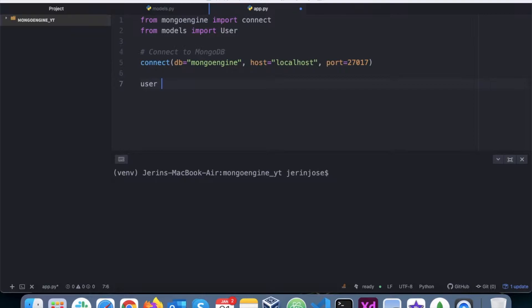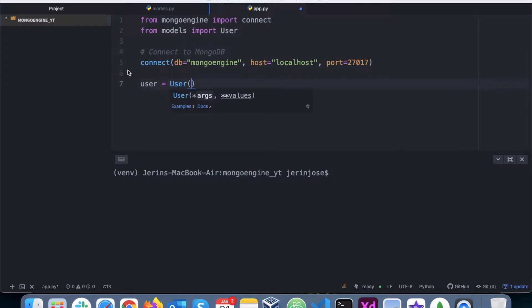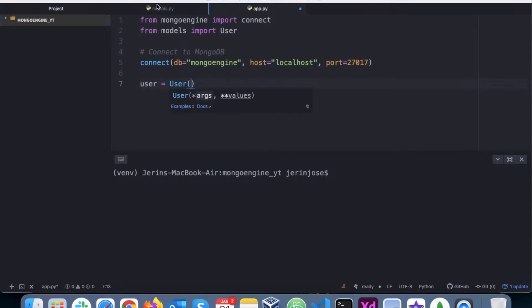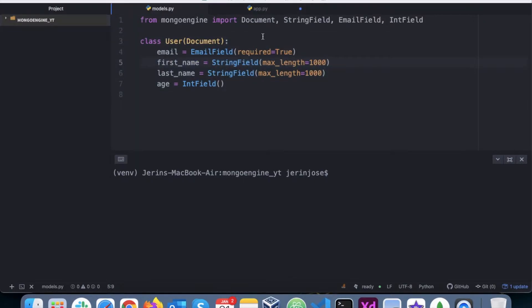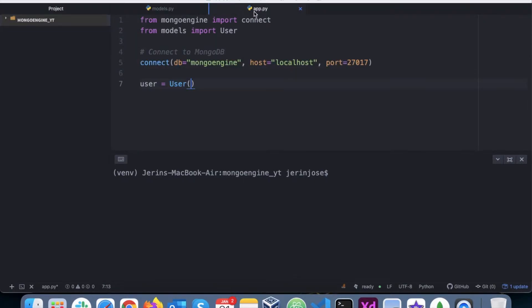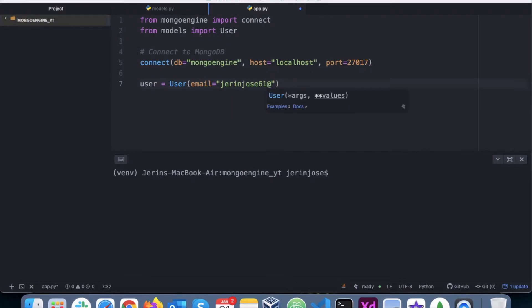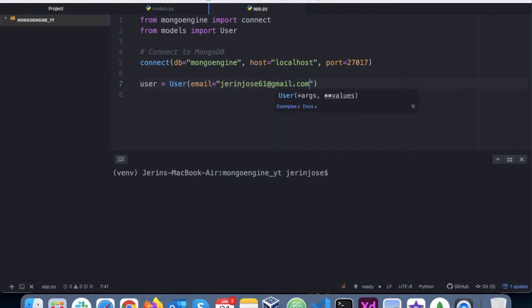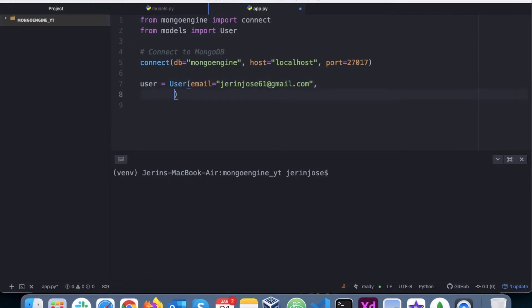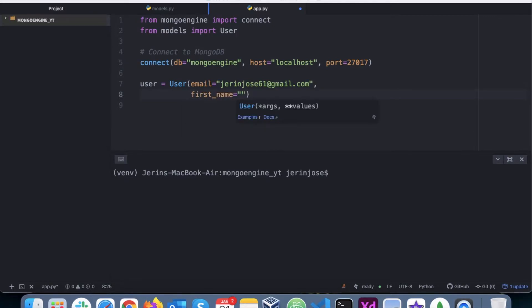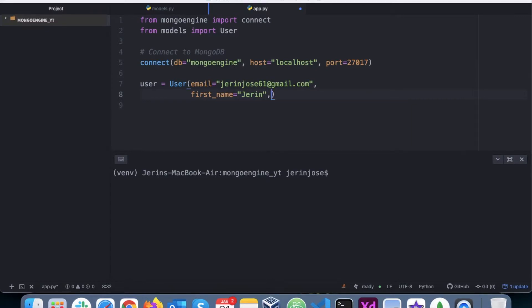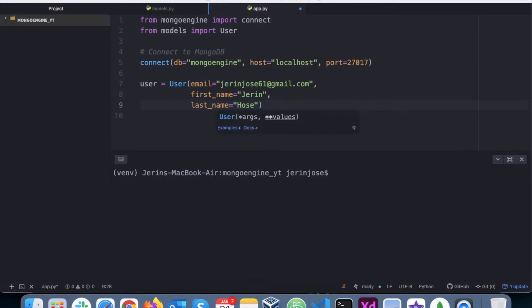And then we add the data that we want to insert. So we have email, first name, last name, and age. So we add email equals let's say gerenjoes61@gmail.com, that's the first field that we are adding. Second, we'll add first name equals Geren, last name is Joes.